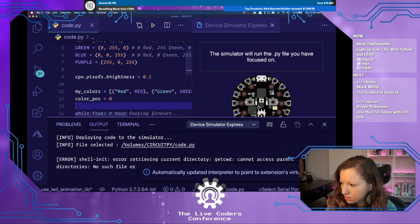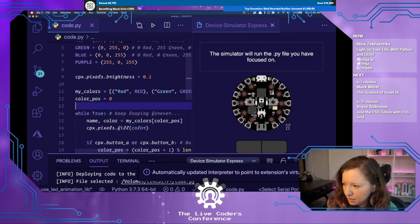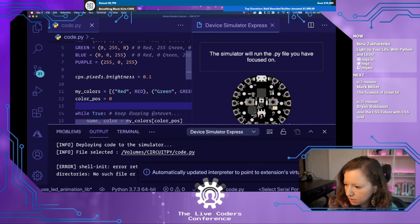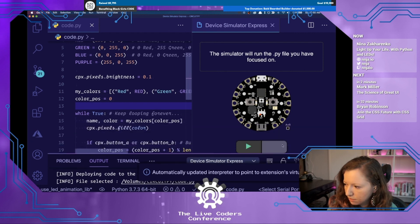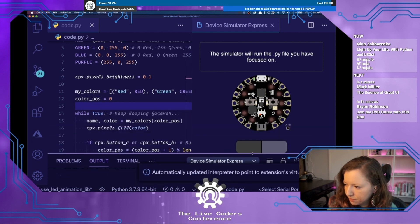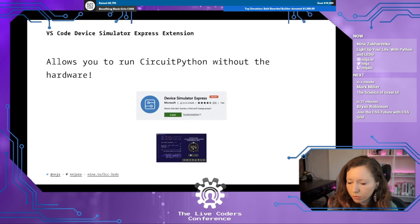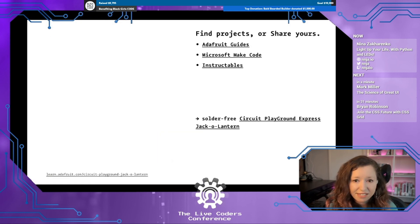In the simulator you get the device right here and you can run the code. There we go — my red, my green, and my blue. This is an opportunity to learn about hardware without having a physical device at all.